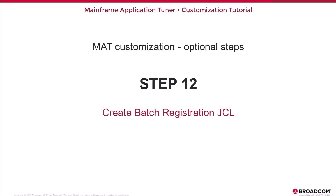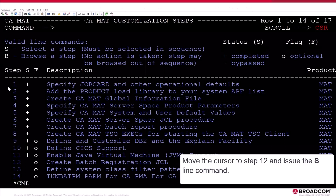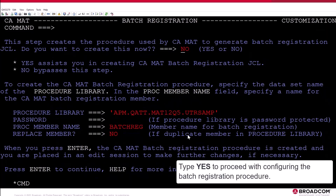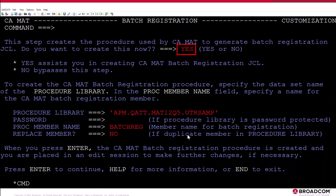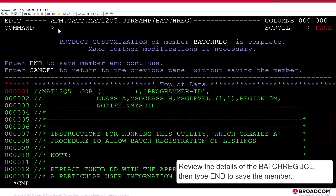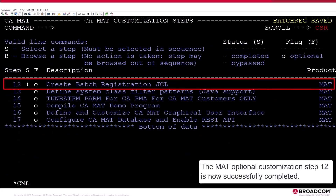Step 12: Create Batch Registration JCL. In this step, you enable batch registration of source program listings with MAT. Move the cursor to Step 12 and issue the S-Line command. Type Yes to proceed with configuring the batch registration procedure. Review the details of the batch registration JCL, then type End to save the member. The MAT Optional Customization Step 12 is now successfully completed.